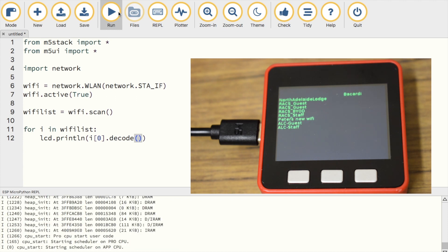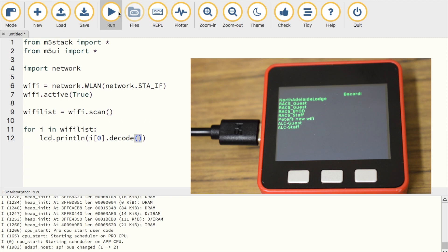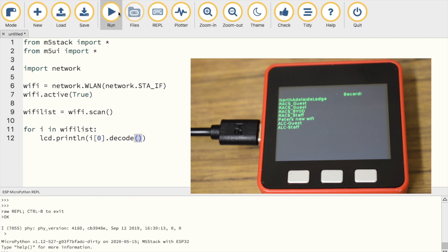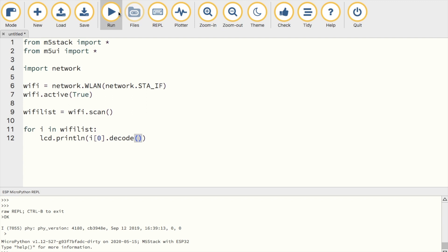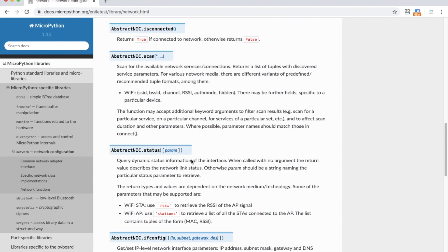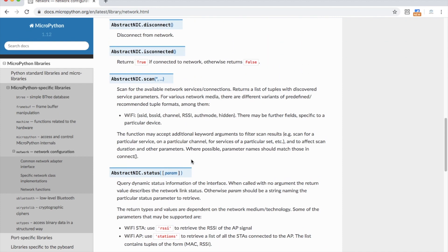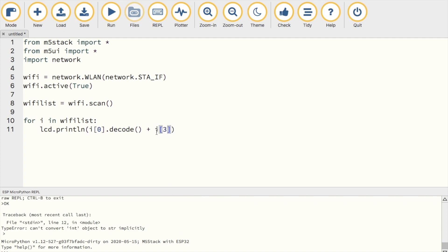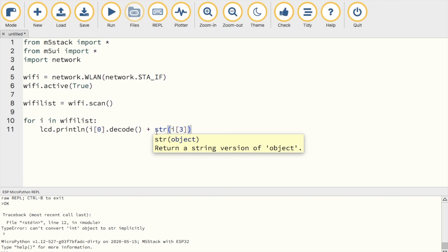But it would be good to know the signal strength of each of those networks, so we know which one is best to connect to. We can do this easily. If we go back and look at the network information, we can see that index 3, knowing that the list starts from 0, 1, 2, 3, is the index of the RSSI. So we can add to our LCD print i3, and then we need to make sure that it's turned into a string in order to display it.